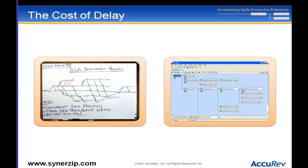It turned out that the particular feature which motivated most people to buy the product was done in the first month of that year-long project. If we had been using agile back then, we could have delivered that within a month. In retrospect, the cost of delay was 11 months of those new increased revenues. That's a pretty painful thing.